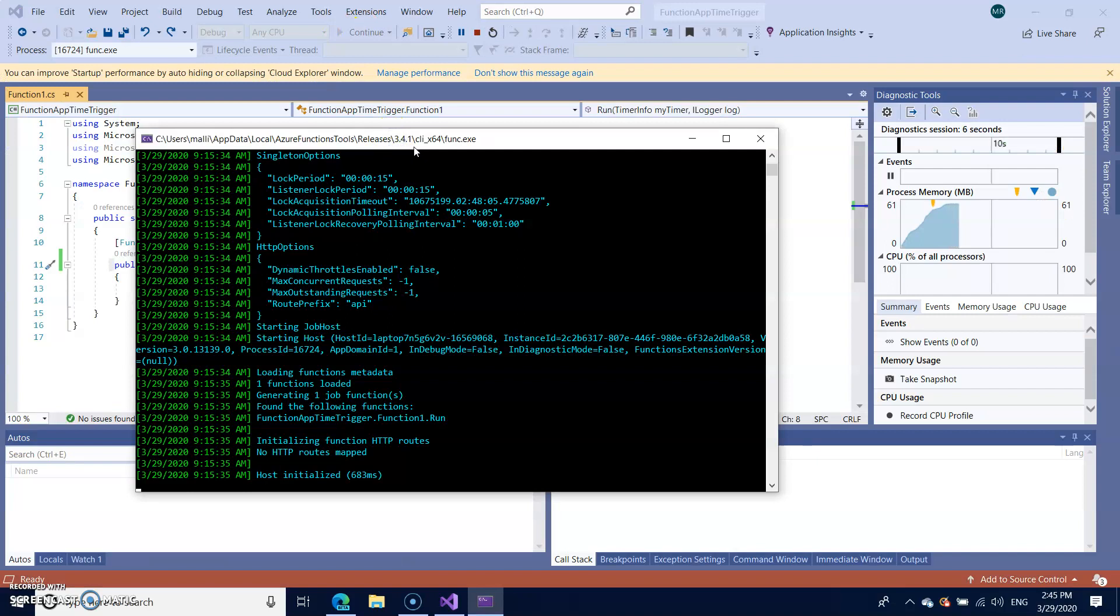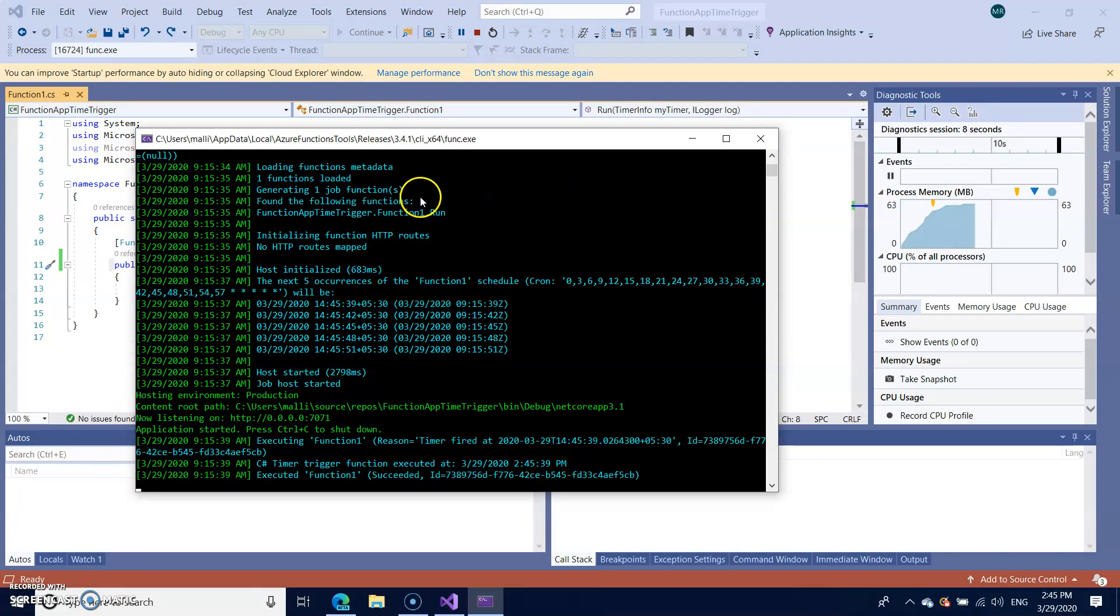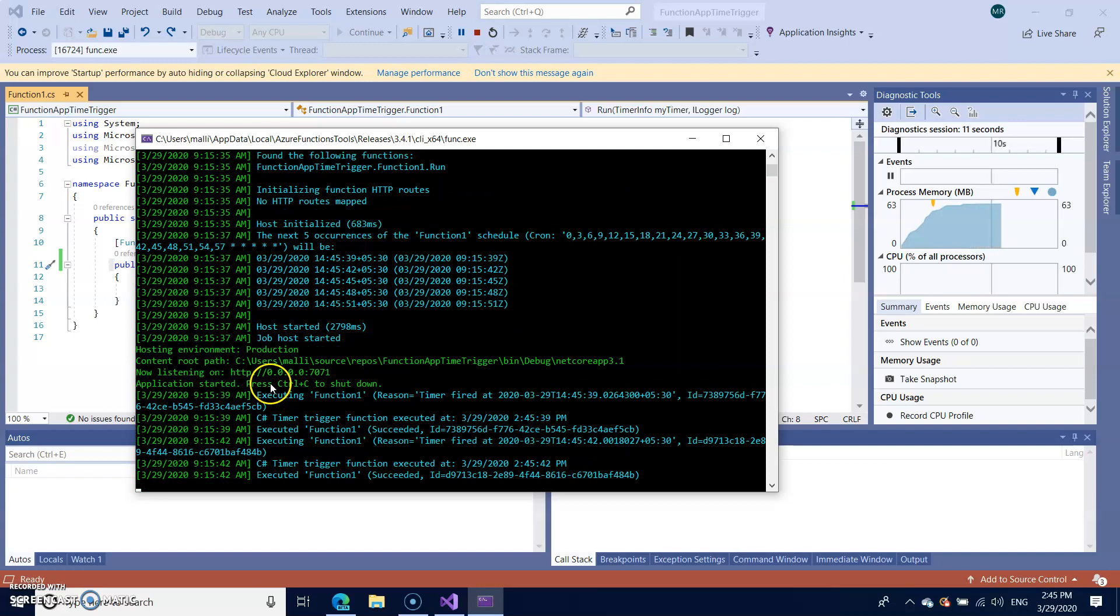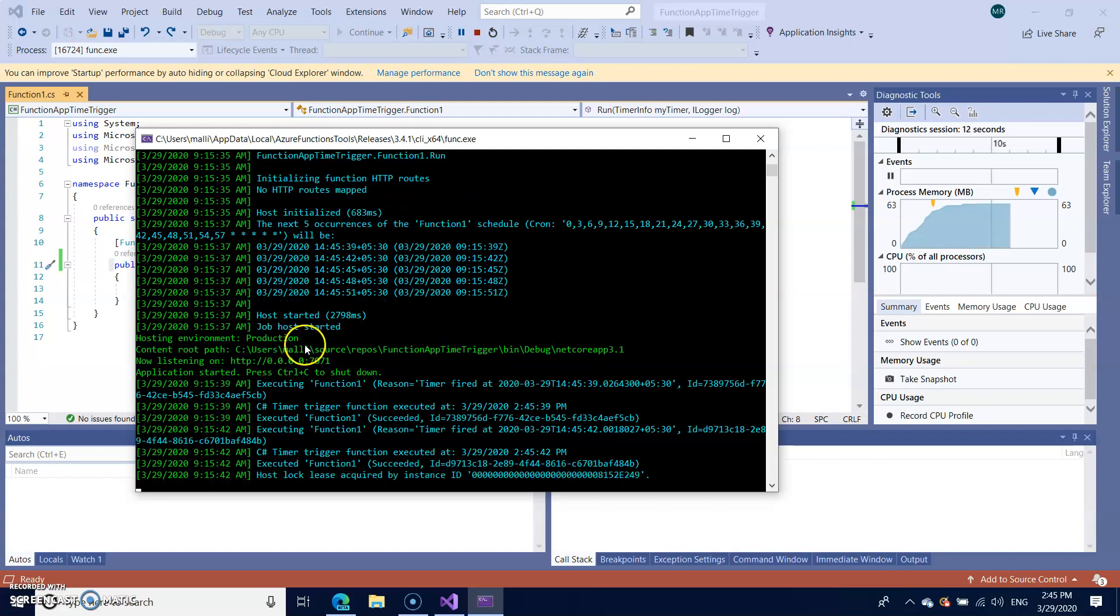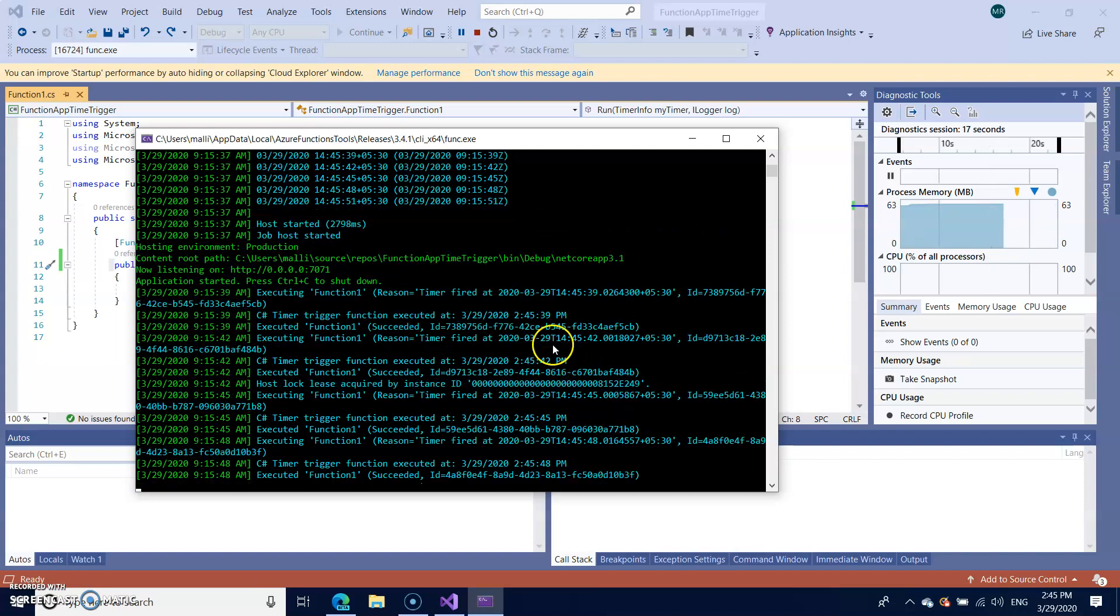It will take approximately less than a minute. After that your job will start running. You can see here the job was started and you can check here the first time it ran at